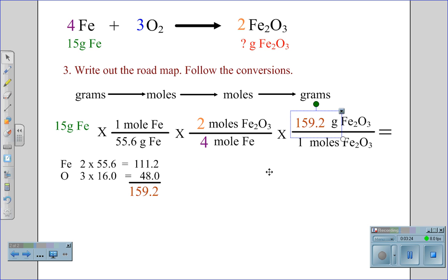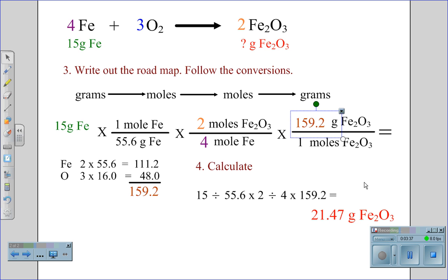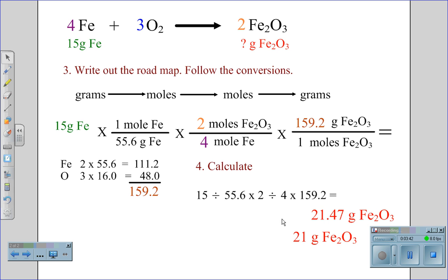Using a calculator, we can now calculate the values: 15 divided by 55.6, times 2 divided by 4, times 159.2 to get the mass of rust found: 21.47, which using significant figures gives us 21 grams of rust. This is our theoretical mass produced.